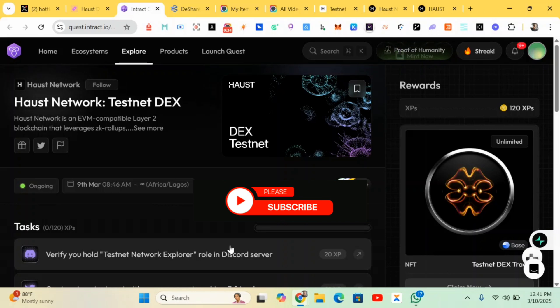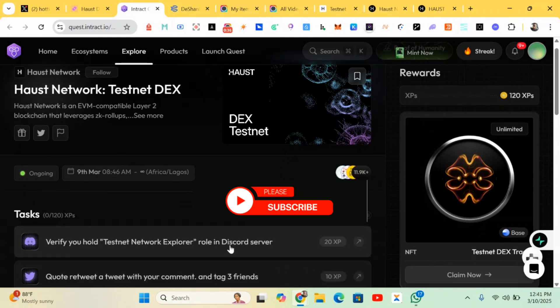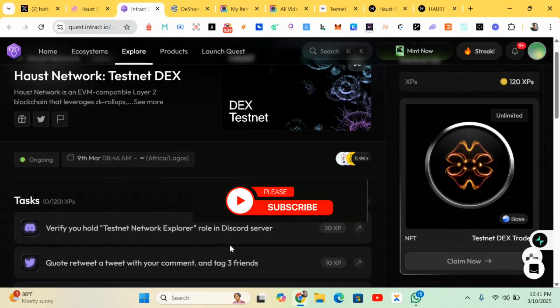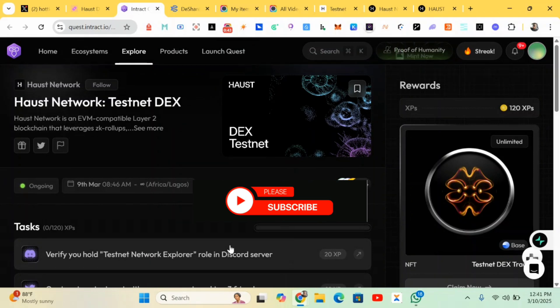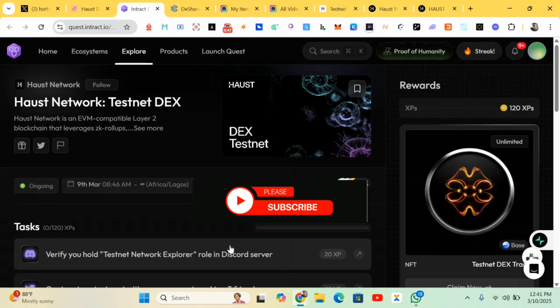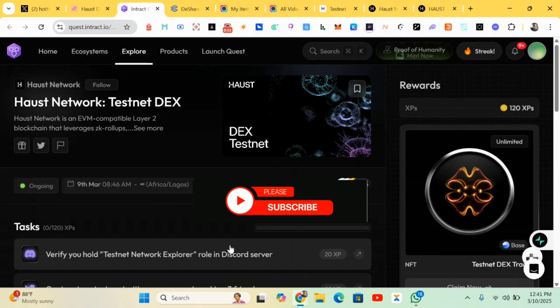If you're not subscribed to this channel, kindly subscribe and turn on post notifications so when I post a new video you'll be first to be notified. You know what we're talking about - how to make money from crypto with zero funds. Please like, share, and subscribe to this channel.